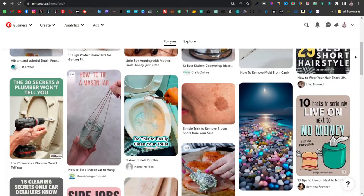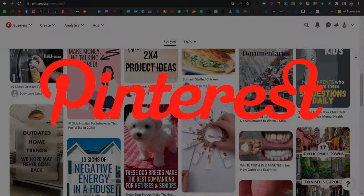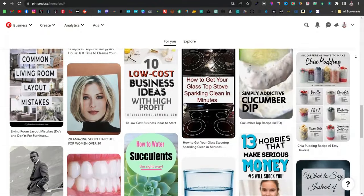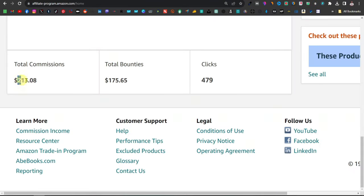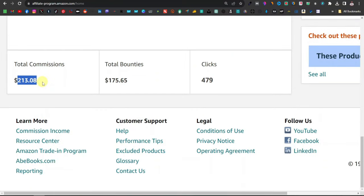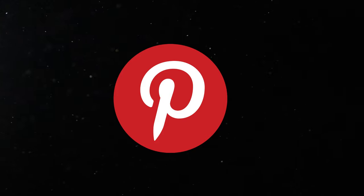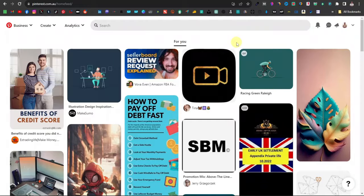Today I'm going to show you how to use Pinterest for free traffic — the correct way to use Pinterest.com to promote any product, affiliate product, your own products, driving traffic to your website, whatever it may be. This method works because I've been able to generate over $200 a day using free traffic, not only from Pinterest but a combination of multiple free traffic websites. In this video, I'm going to be focusing on Pinterest because this is where you're going to get the most traffic.